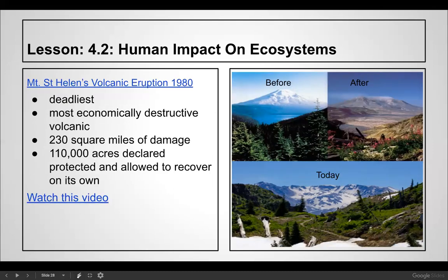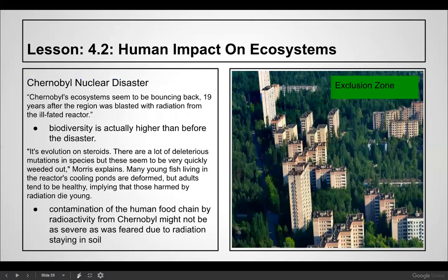Looking at pictures of ecosystem recovery — after a volcanic eruption that wiped out everything, the area today looks quite good and has recovered. It has been a fascinating study for scientists examining succession and how ecosystems can recover. In Chernobyl, the nuclear power plant that exploded left a city where no one lives anymore — but the ecosystem appears to be bouncing back 19 years after the explosion, even though no one has returned to those apartments.